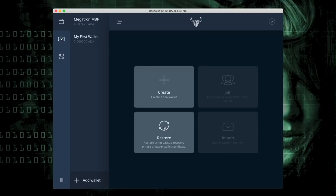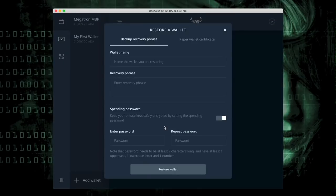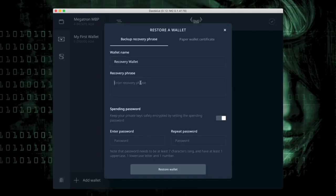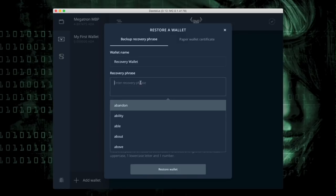I'm going to hit Restore using Backup Recovery Phrase. I'm going to call this my recovery wallet from the original. This will be a replica of the original and now it asks me to enter the recovery phrase and I'll type it in.